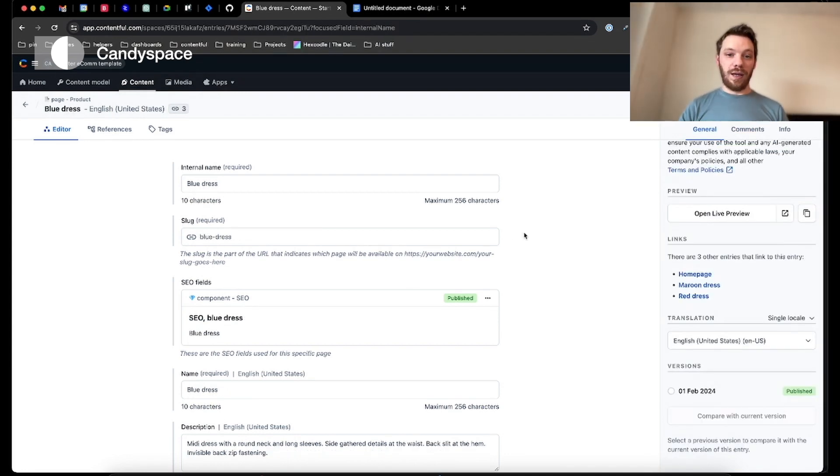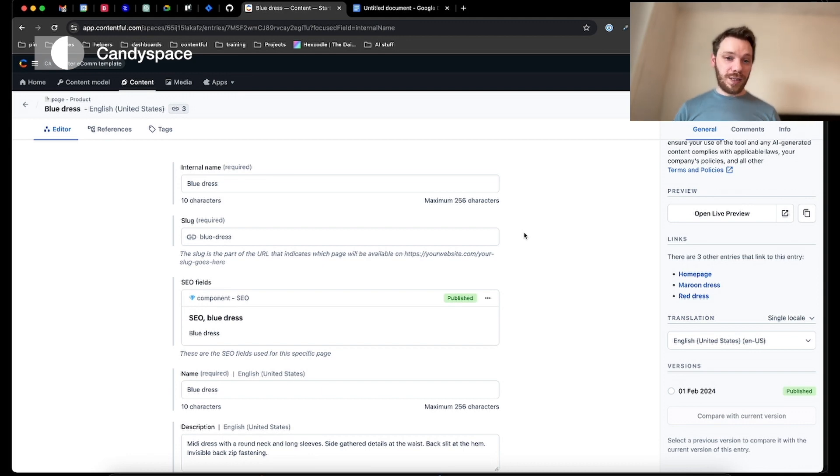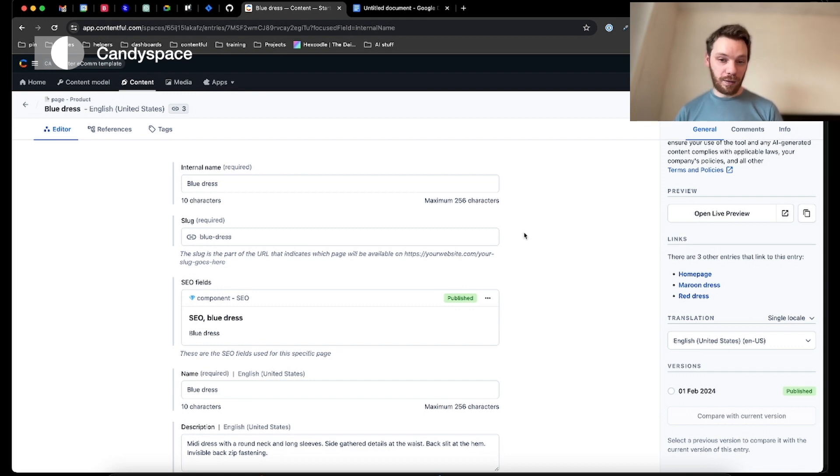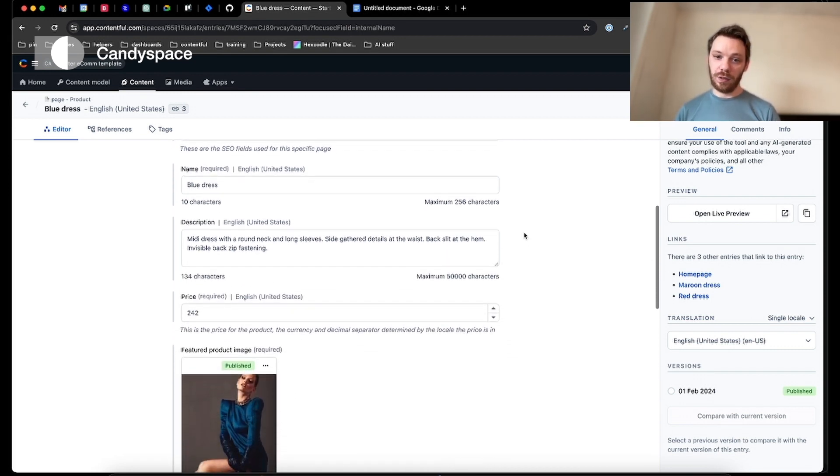So let's have a quick look at how we do translations in Contentful. As you can see on the version we're looking at, we can only see the English fields. Now I know, as I set it up as a developer, there's actually a German language in the background here. So how do we actually achieve that? How do we change those fields to be ready for the German people?